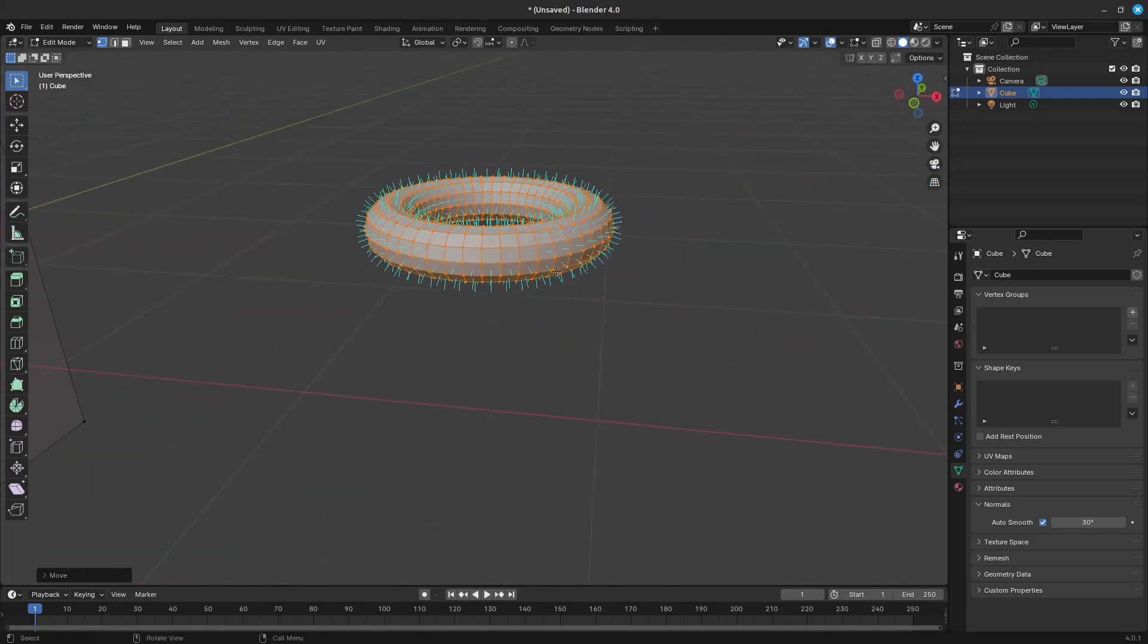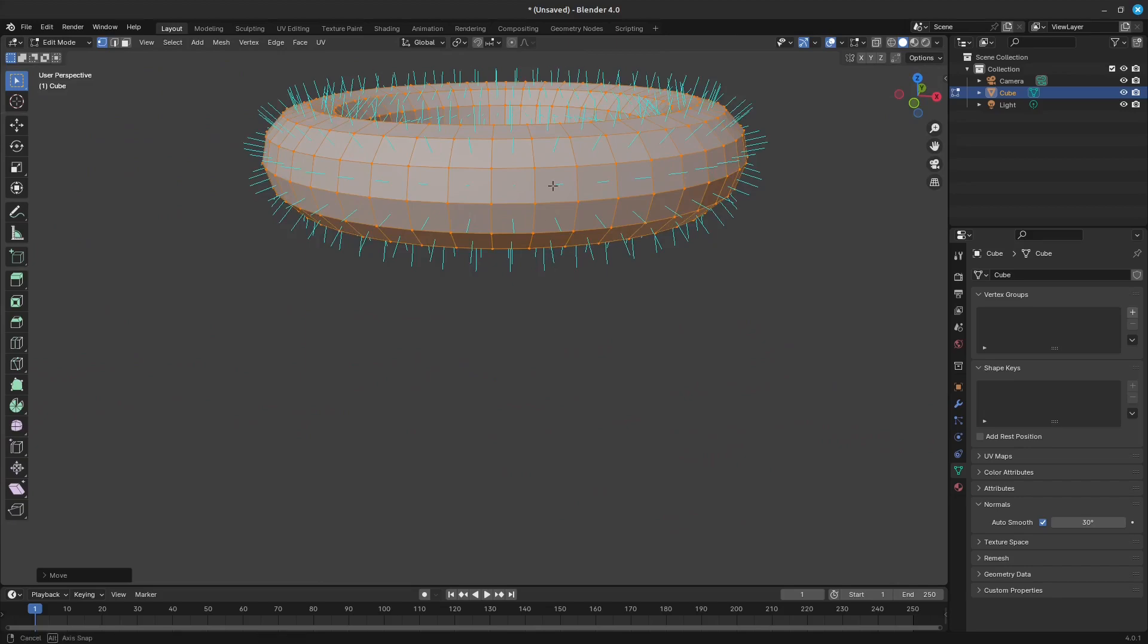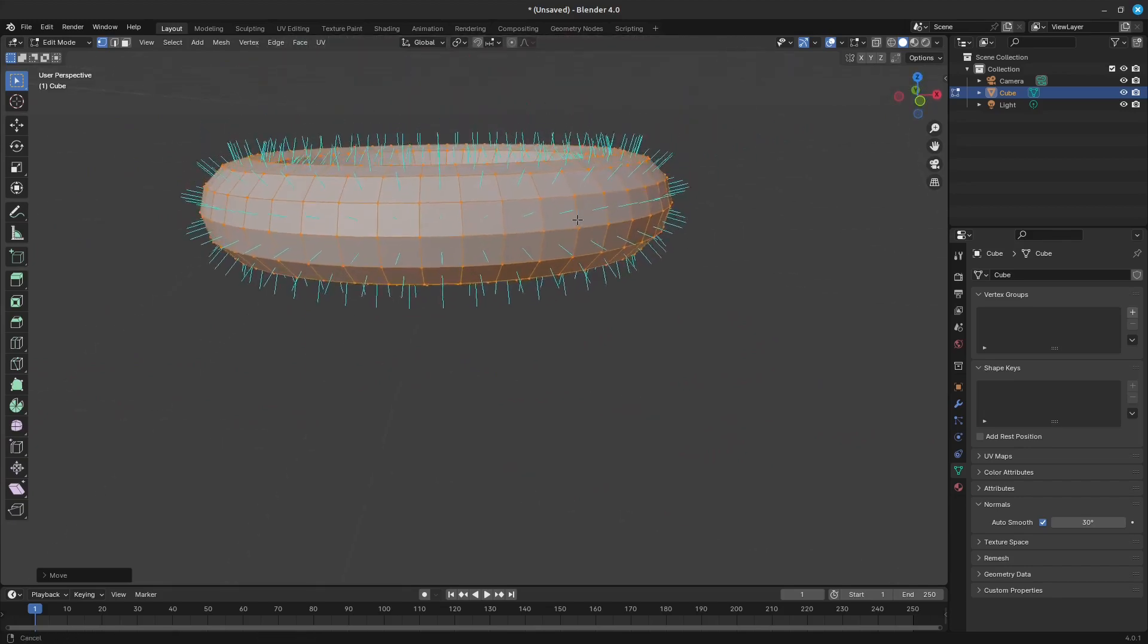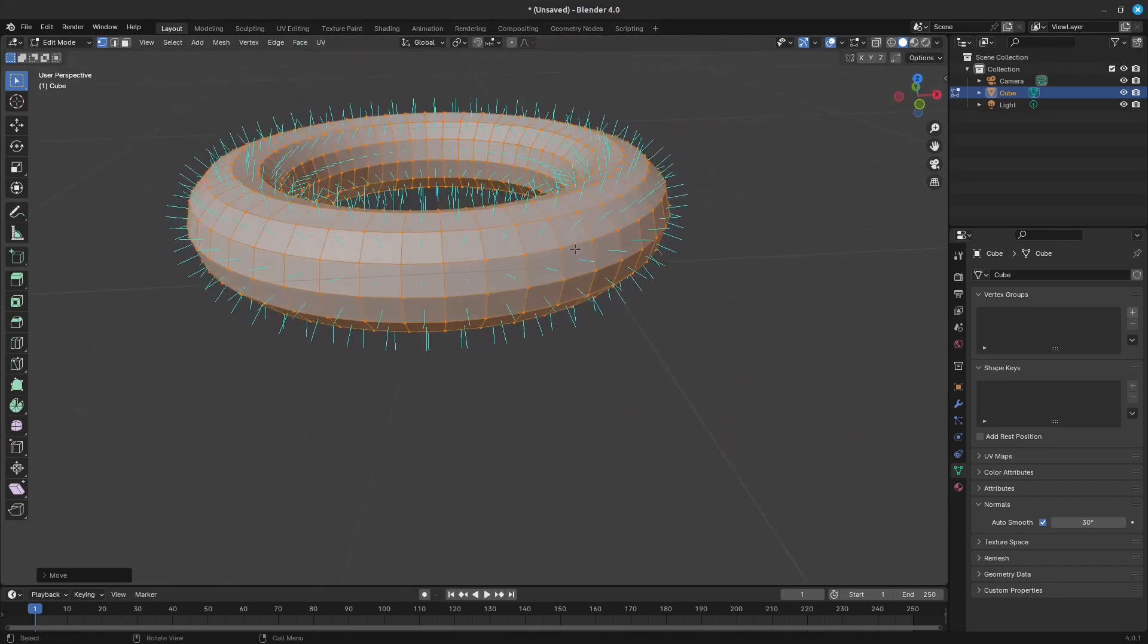You won't really see anything happen with this torus, though. Try it for yourself when you have a lot of edges.